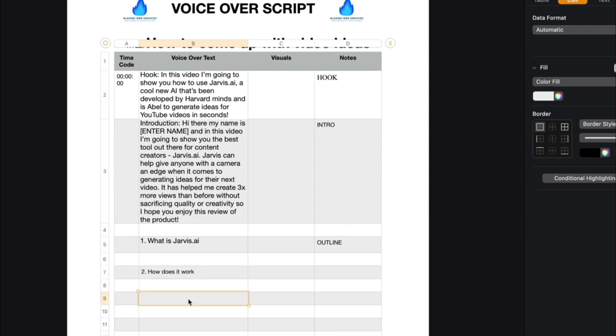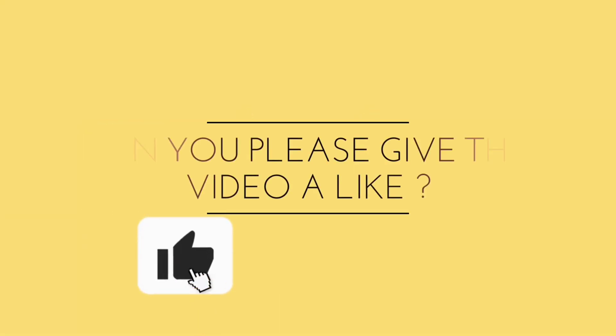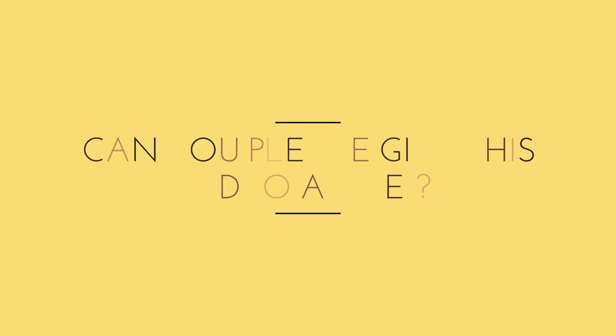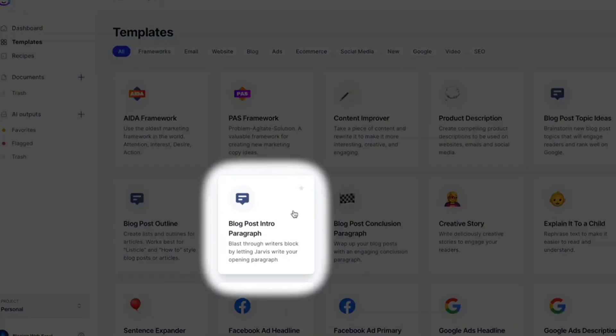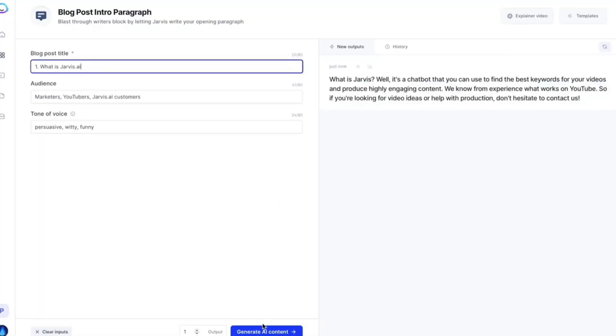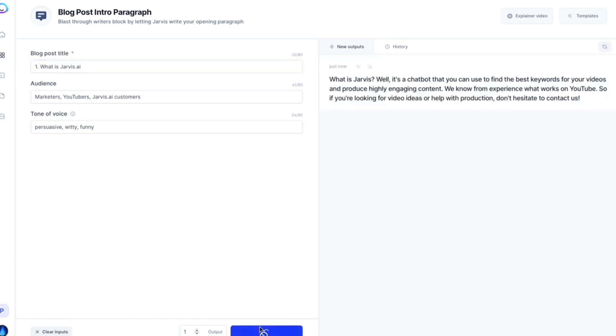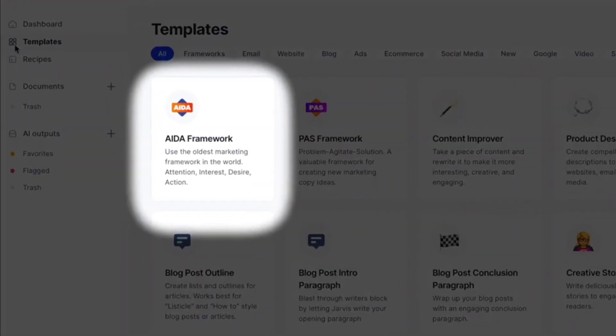Little by little, this video script is being created. Next, you need to deliver on the promise you made in the hook and walk through the actual content you want to share with your audience. To auto-generate content for each of these bullet points, please give this video a like and I will show you two ways you can do that. Select the blog intro paragraph template and put in one of the bullet points from the previous step. Continue this step until you have a paragraph for each of your main points.